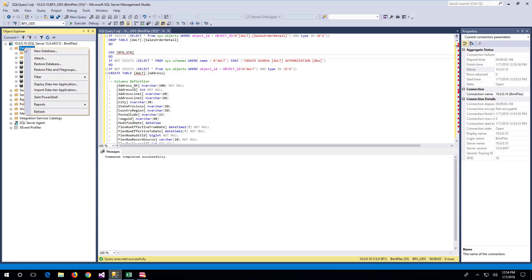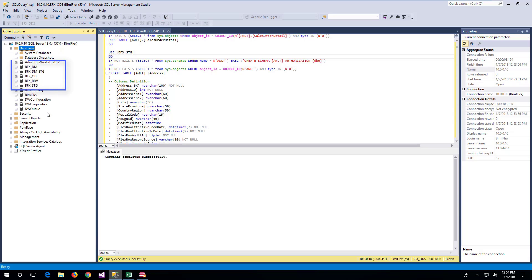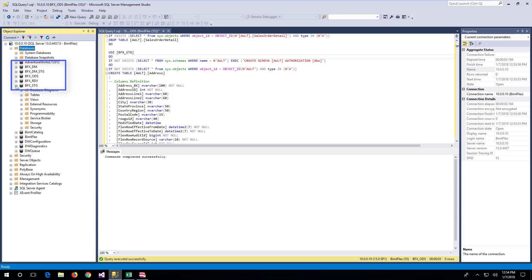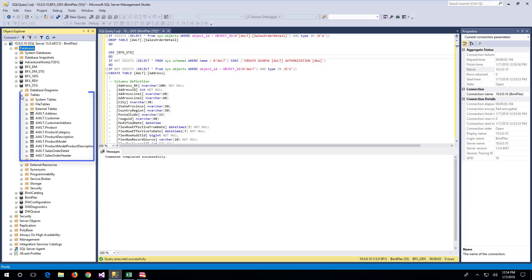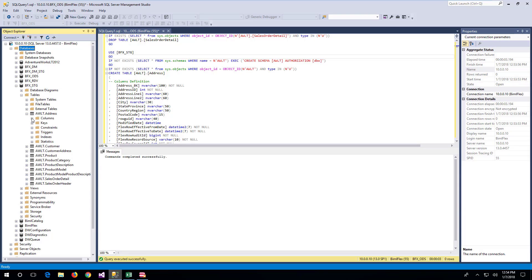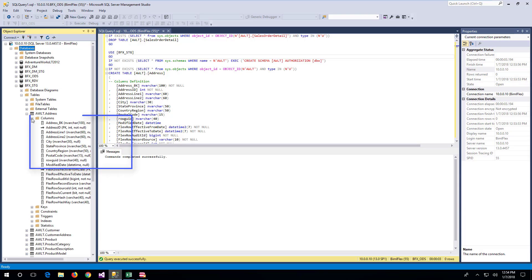Once the script has been executed, the database list will include the new databases. The staging database table list will contain the staging tables. The tables will contain the columns from the source as well as the data warehousing columns added by BIMO Flex.